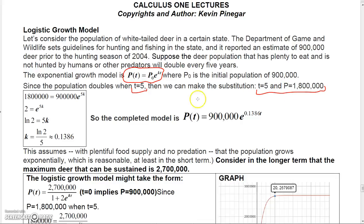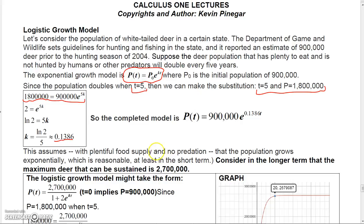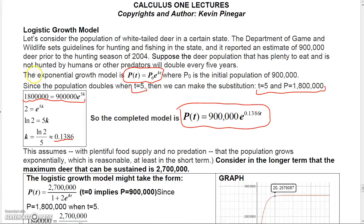Plugging in 1.8 million and t = 5, dividing 900,000 into 1.8 million gives 2 = e to the 5k. Taking the natural log of both sides: ln(2) = 5k, so k = ln(2)/5 ≈ 0.1386. The completed exponential model is 900,000 e to the 0.1386t.